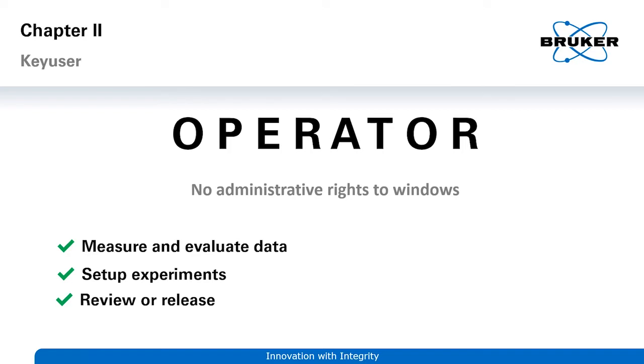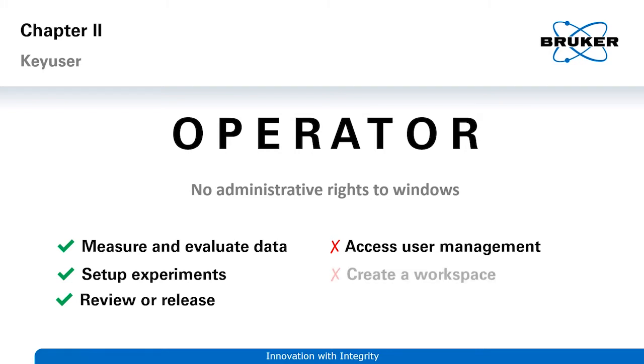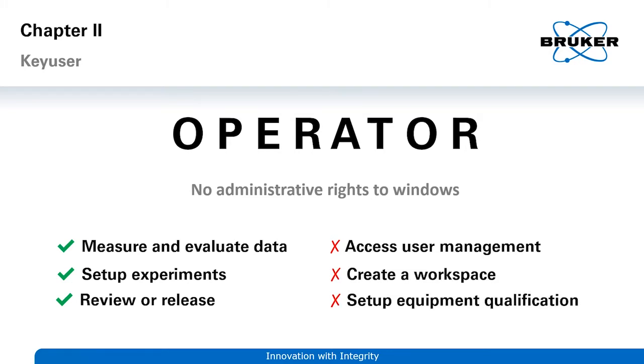They cannot, however, access user management, create a workspace or set up the requirements for an equipment qualification.